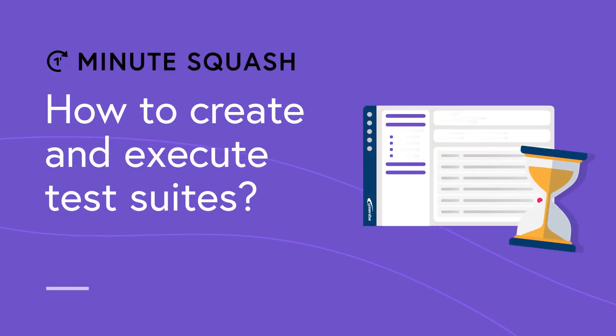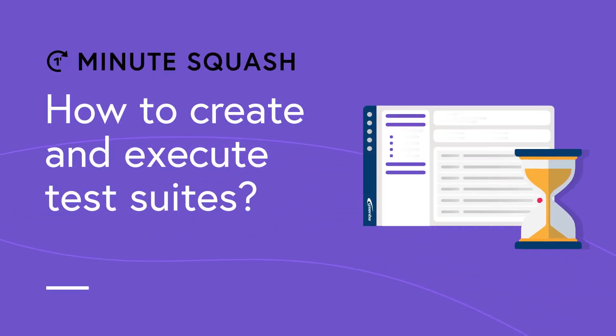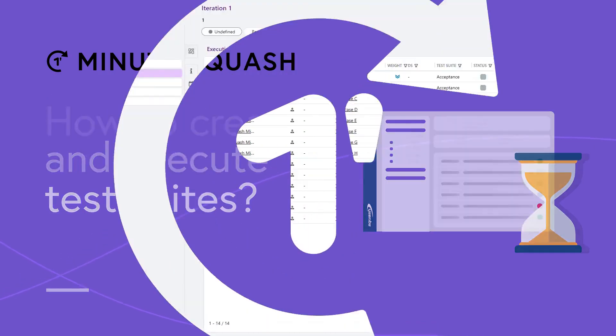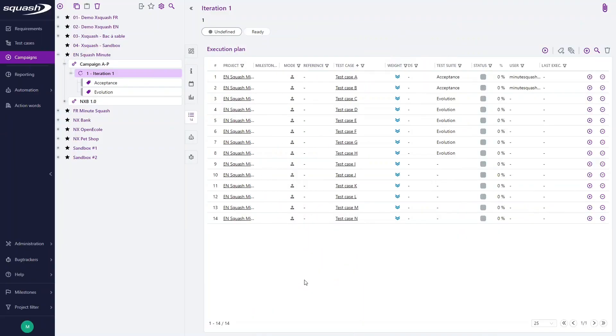Hello and welcome in this new Minute Squash. Today in this tutorial we will see how to create and manage test streets and how to execute them with Squash TM.